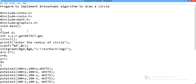Welcome dear students. In today's session we are going to implement a program to draw a circle using Bresenham's algorithm. We have discussed Bresenham's circle algorithm in the previous session. Bresenham's circle drawing algorithm uses the symmetry of the circle, where the circle is divided into 8 octants, that is 8 equal parts.